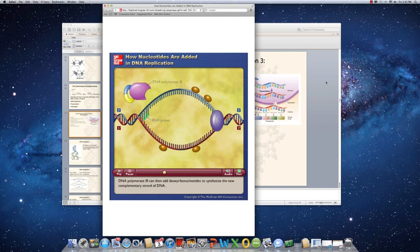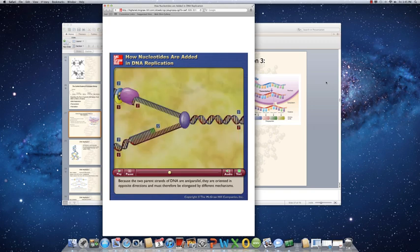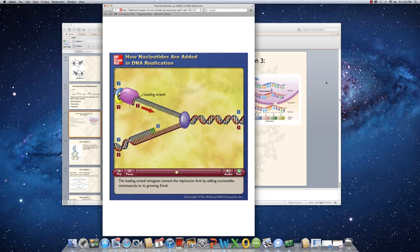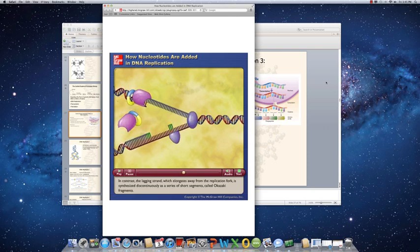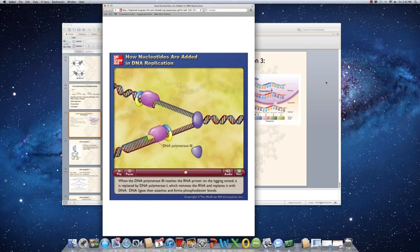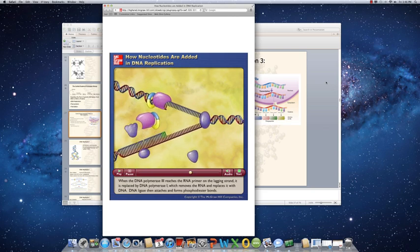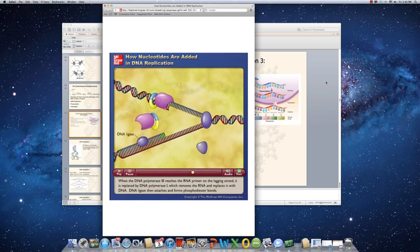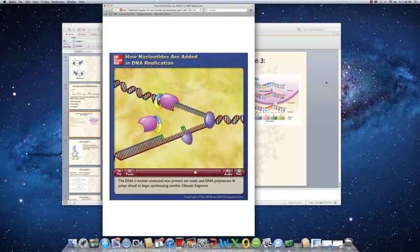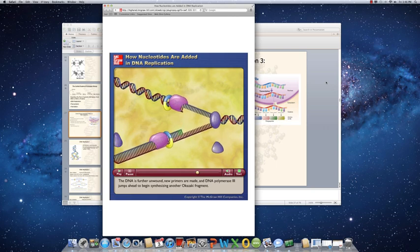DNA polymerase 3 can then add deoxyribonucleotides to synthesize the new complementary strand of DNA. Because the two parent strands are anti-parallel, they must be elongated by different mechanisms. The leading strand elongates toward the replication fork continuously, while the lagging strand is synthesized discontinuously as a series of short segments called Okazaki fragments. When DNA polymerase 3 reaches the RNA primer on the lagging strand, it is replaced by DNA polymerase 1, which removes the RNA and replaces it with DNA. DNA ligase then forms phosphodiester bonds, new primers are made, and DNA polymerase 3 begins synthesizing another Okazaki fragment.